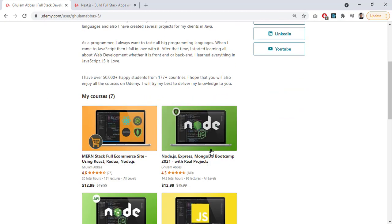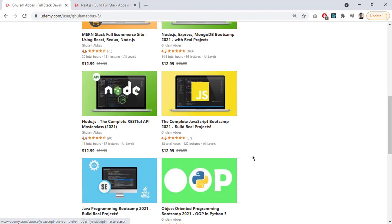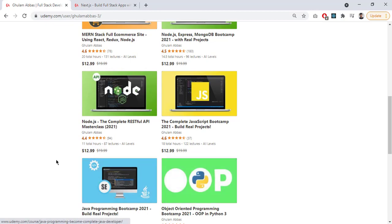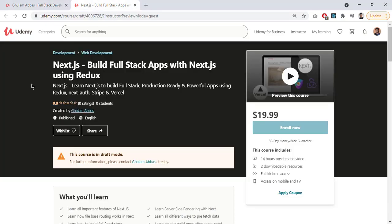You can see that, MernStack, Node.js, Restful API, JavaScript, Object Oriented Programming and Java. And now I have just released a new course that is all about Next.js.